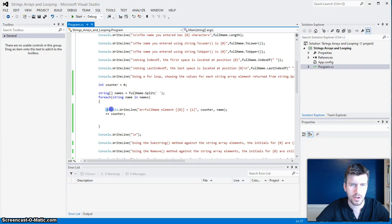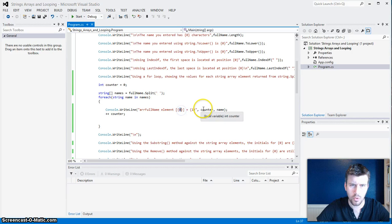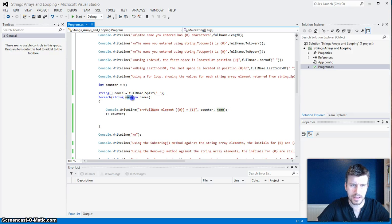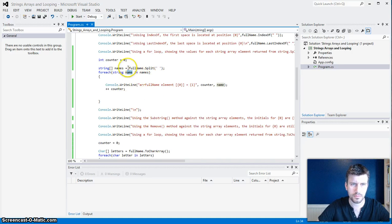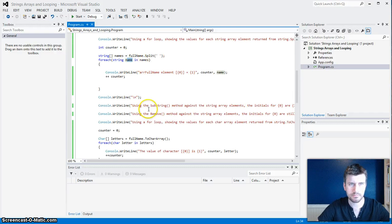And then I've got ConsoleWriteLine. I've got the count — it's going to say 'array full name element', and then this zero correlates with the counter. I've got it set to zero, and every time it runs this loop it's going to add one to the counter so it'll number all my arrays. And then for the second placeholder I've got the name, so it's going to display the names in the string array one at a time as it goes through the loop — as many times as there are names.